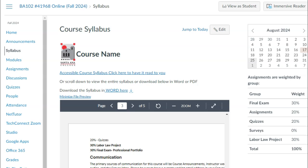Hi students, this is a review of your core syllabus for BA 102 Professional Skills and Career Readiness. Welcome to the Fall 2024 semester. This video is only to show you where everything is on the desktop version. However, if you downloaded the app on your phone, you need to go click on your course and then go to the home page, where you can see the syllabus.